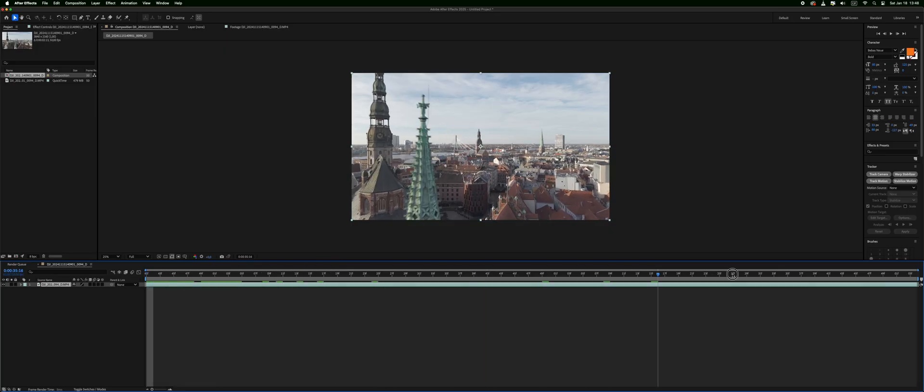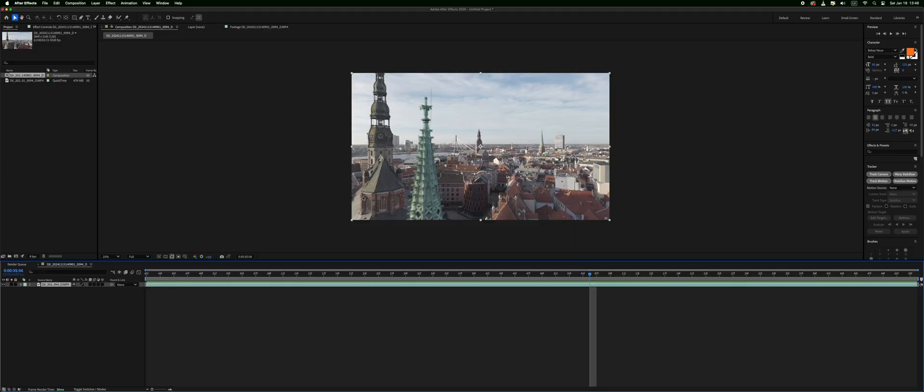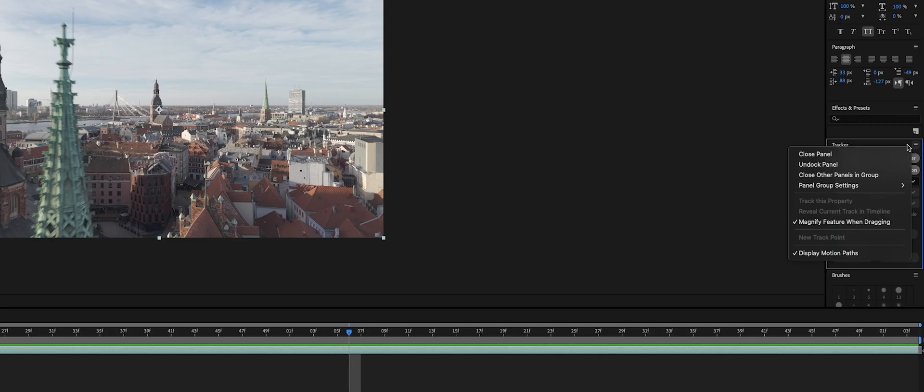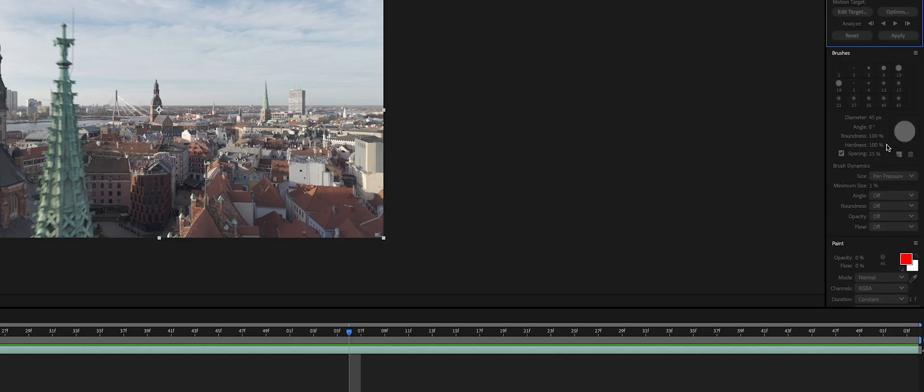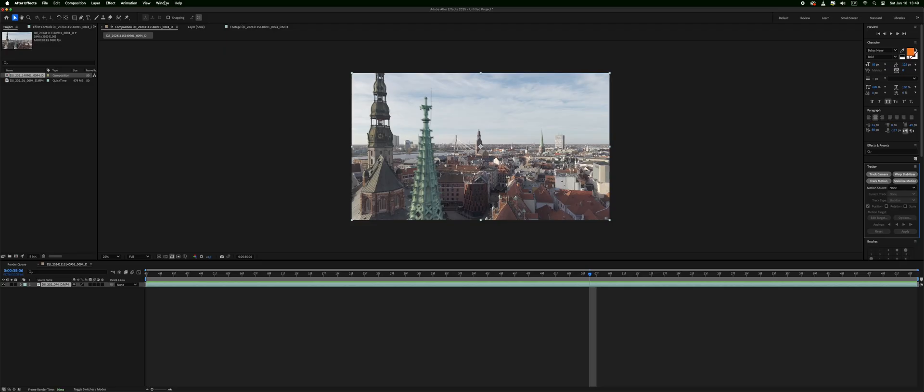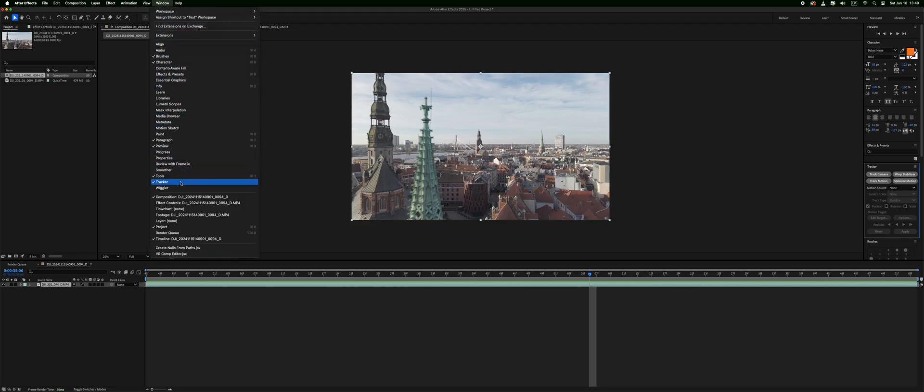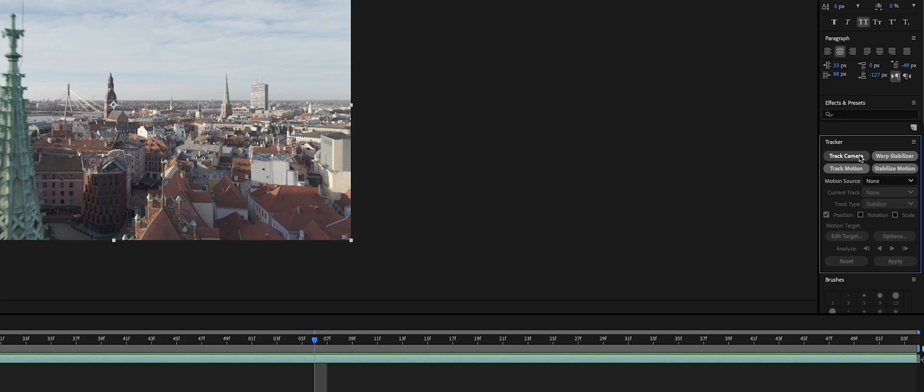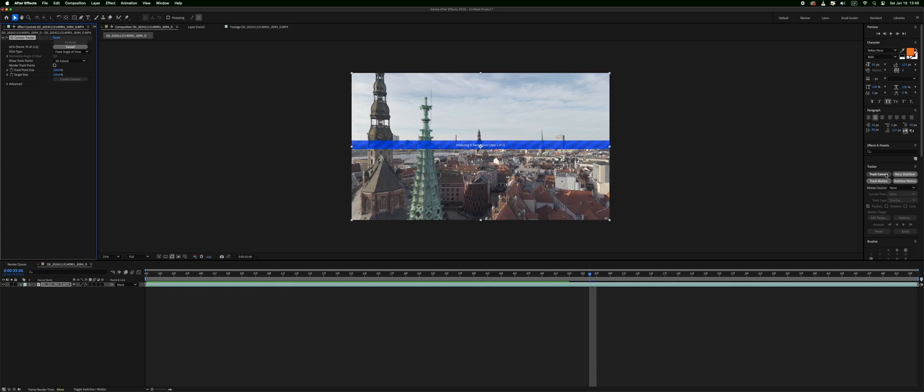We have our shot and now we shall do some tracking. So here in After Effects we have this tracker panel. If you don't have it then go to window and click tracker. It will appear probably on your right side. So let's do track camera.